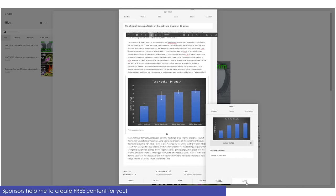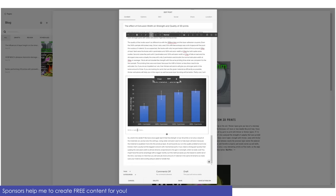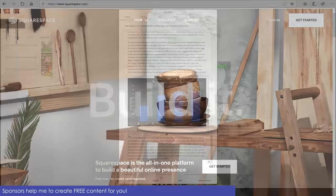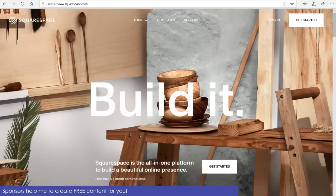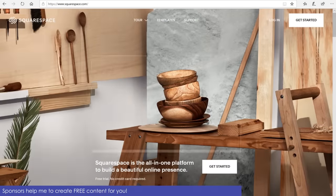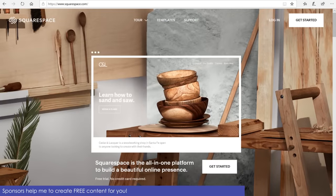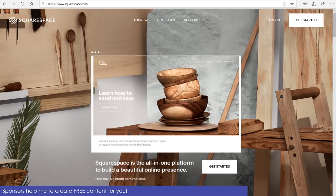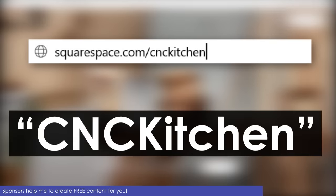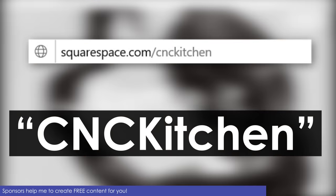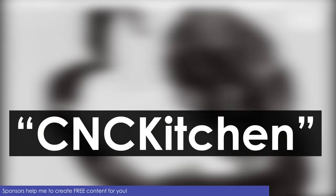If you also have a business or just want to share your latest hacks and prints or even create a shop in a professional manner, then start your free Squarespace trial today at squarespace.com/cnckitchen and use code cnckitchen to get 10% off your first purchase.